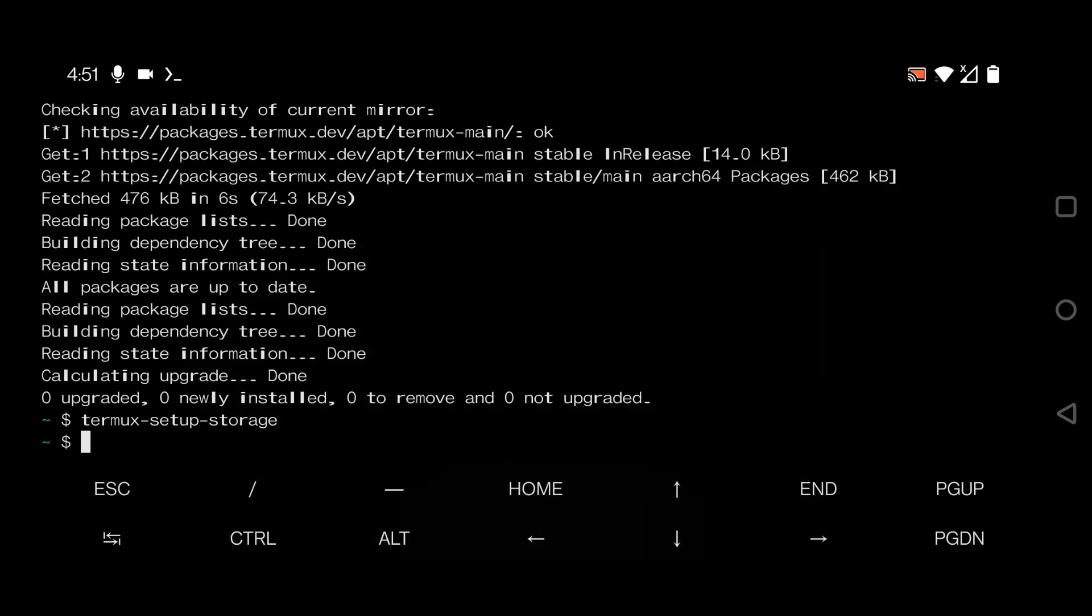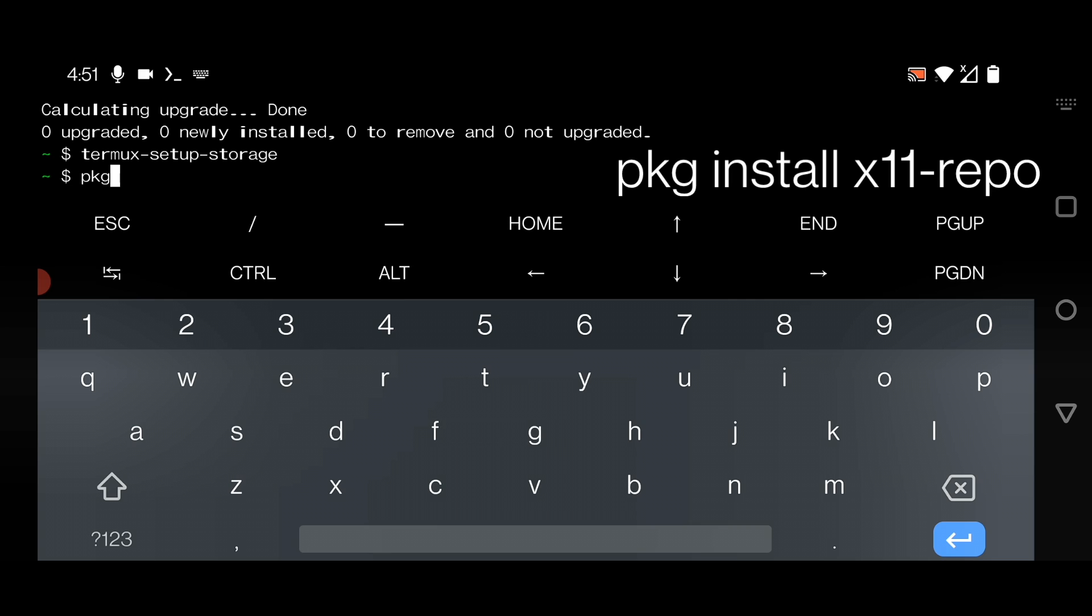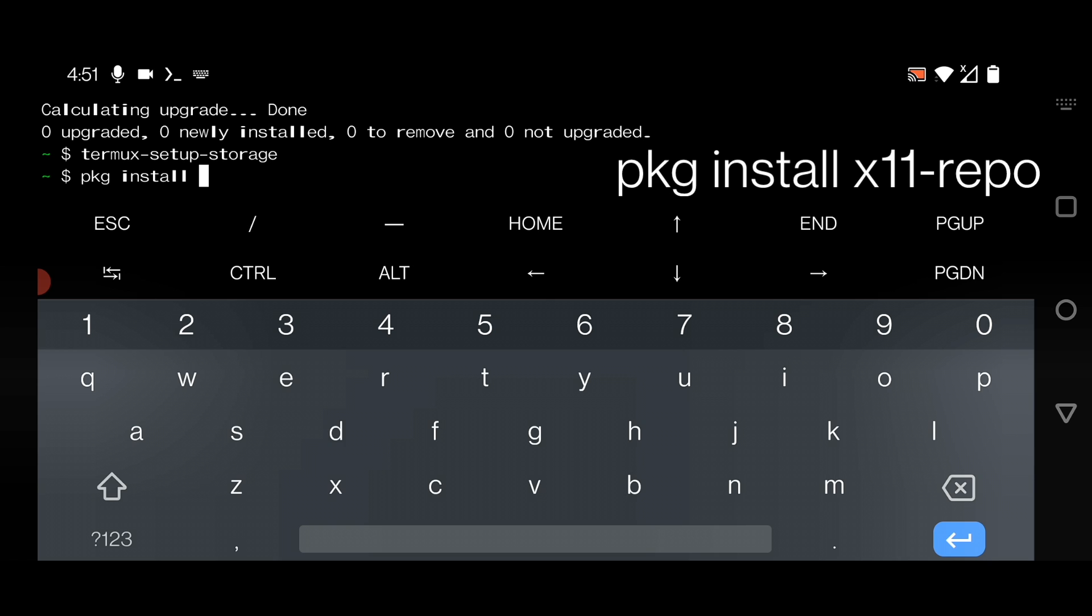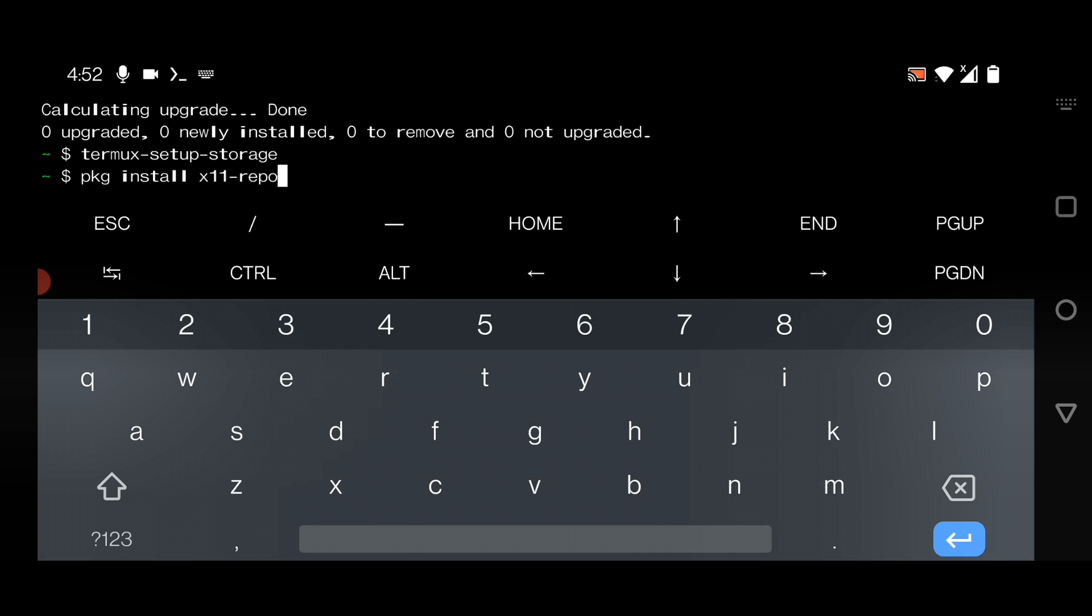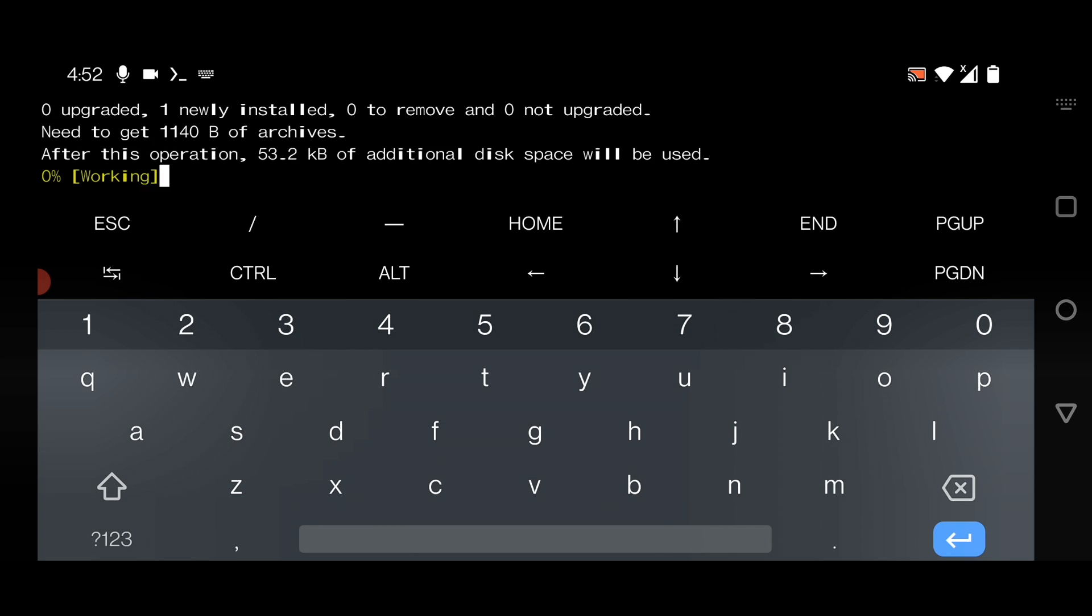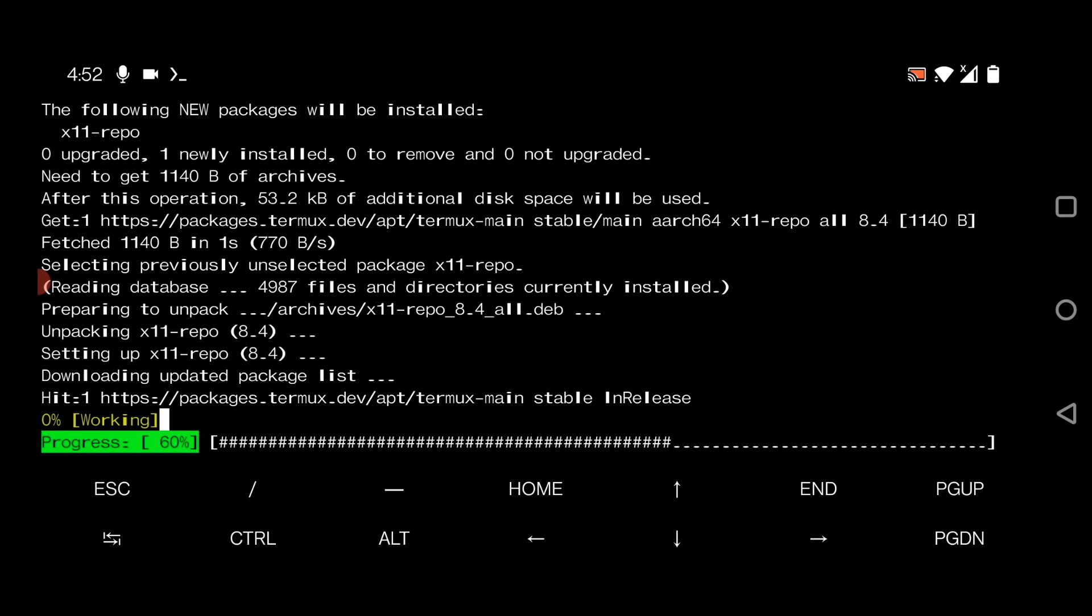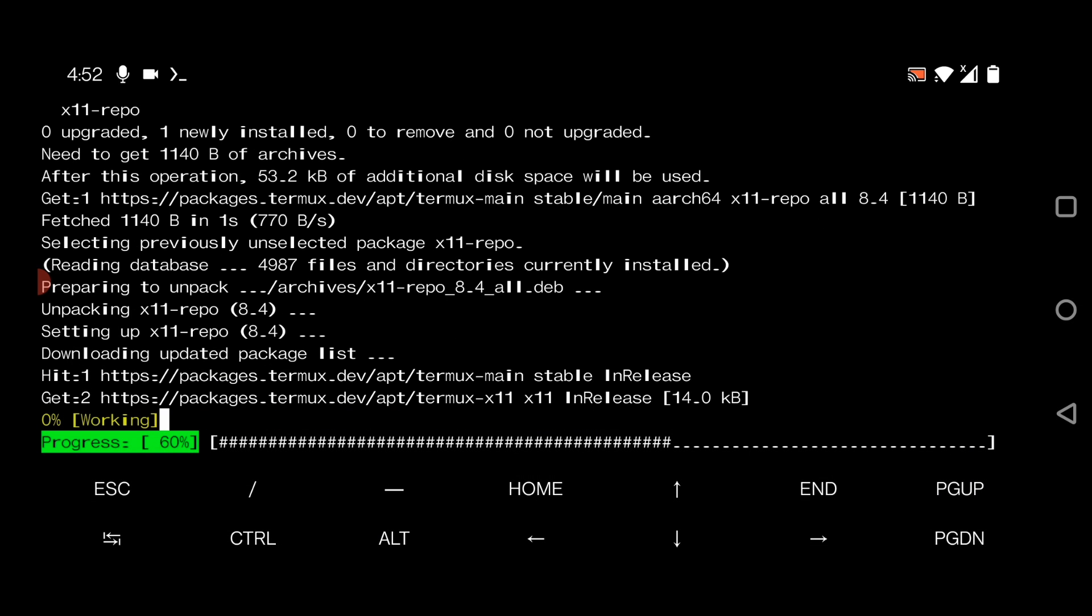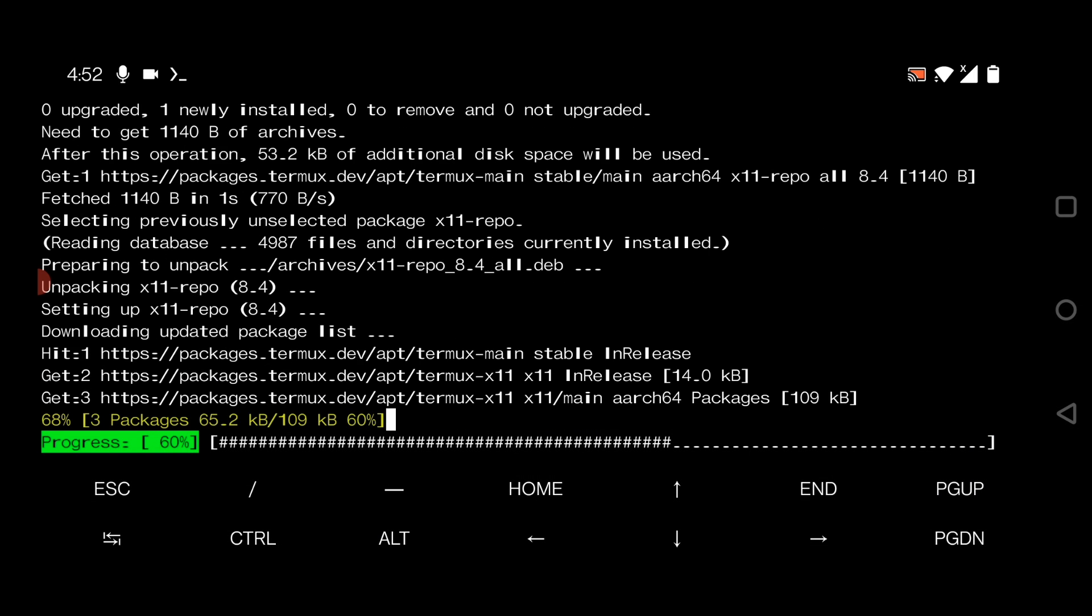You have to install a package called x11-repo. It will take some time to install, just wait here. You will find all these commands inside the description. Just go and copy paste them here.